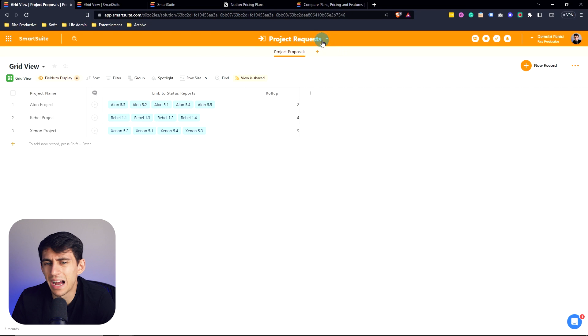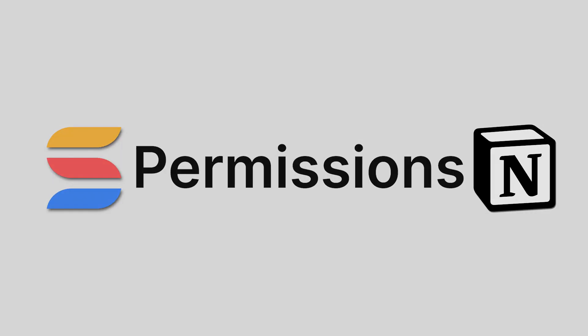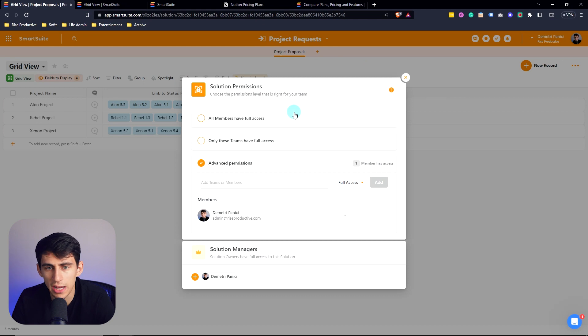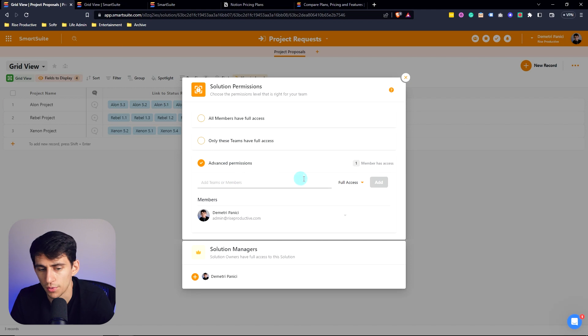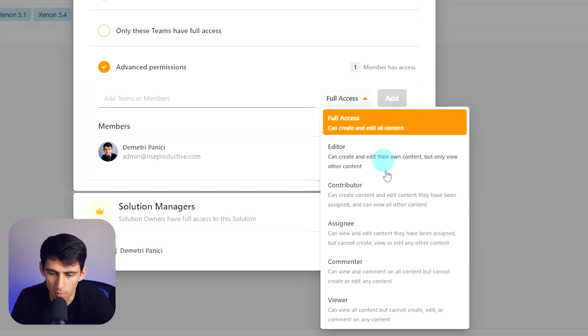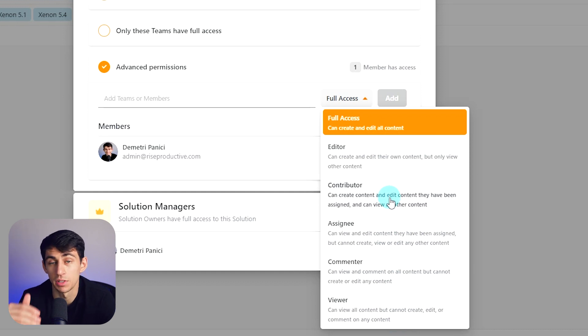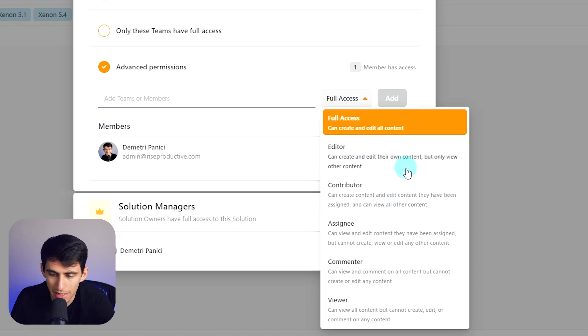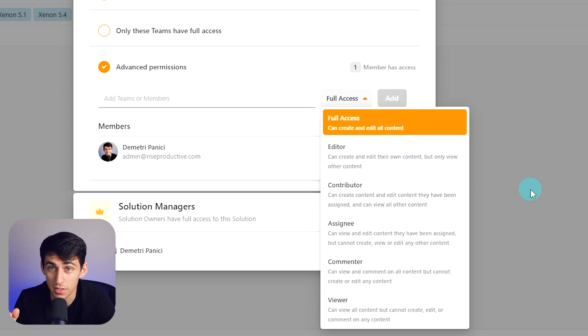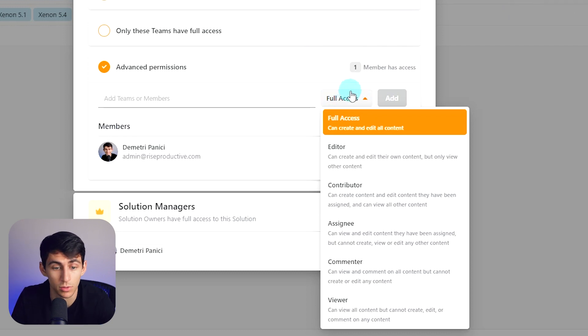And then a couple of the things that I really like in SmartSuite in comparison to Notion is the fact that from a permission standpoint, you can change it at a solution level. So like all members have full access or only team members do, only specific members do. And it has a lot better of a breakdown here. So Contribute, for example—someone can make the content, but they can't delete it. That's something I'd really like within Notion. Can create and edit their own content, but only view other content. I really like that. I don't like how Notion doesn't have that kind of granular level of permissions. In Notion, you're basically giving them edit access and they can do everything except add new people. Such a limitation.